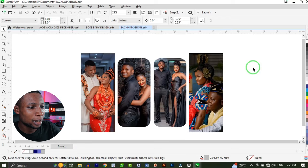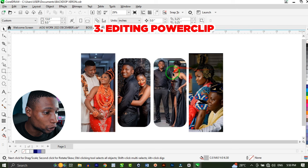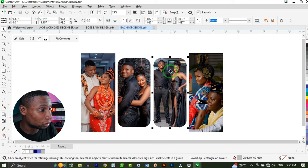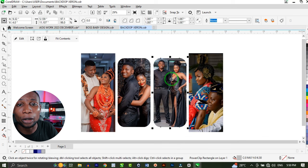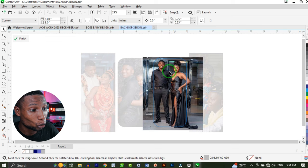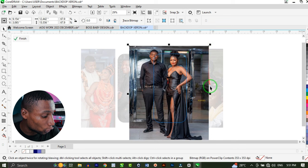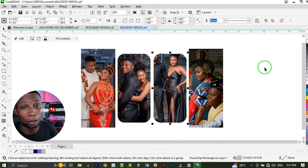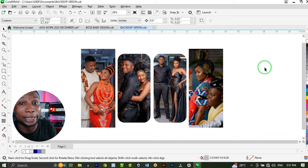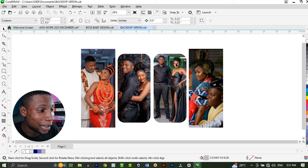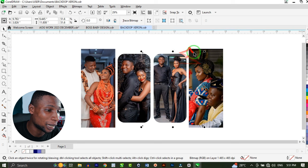This next one will help you work efficiently. If you want to adjust an object inside a power clip, instead of going the long route by clicking Edit or right-clicking on Edit Power Clip, you can simply press Ctrl and click on the shape to open that power clip, make your adjustments, and when you're done, press Ctrl and click on the empty space — and that's it. Alternatively, if you don't want to open up inside the power clip to edit, hold Alt and click to select the particular object inside the power clip and make your adjustments without opening it.